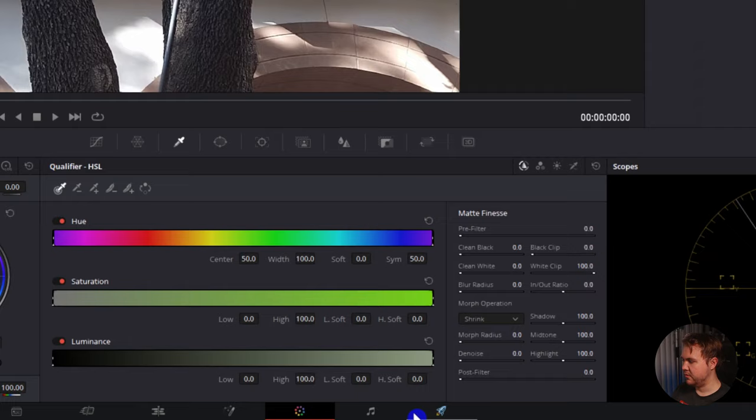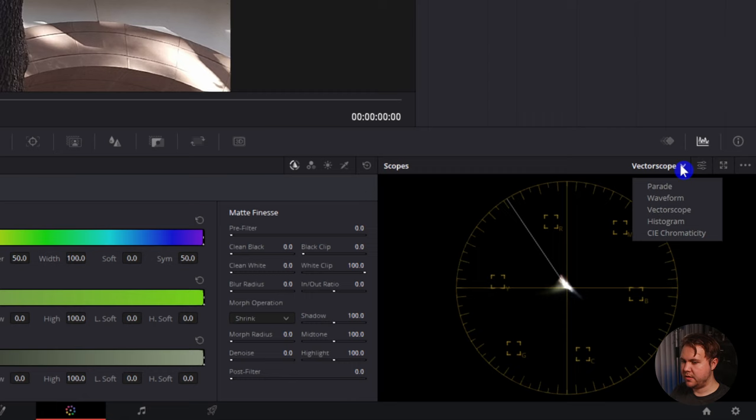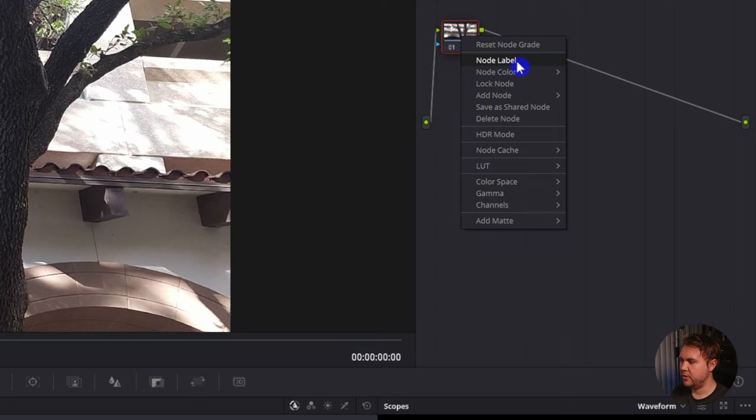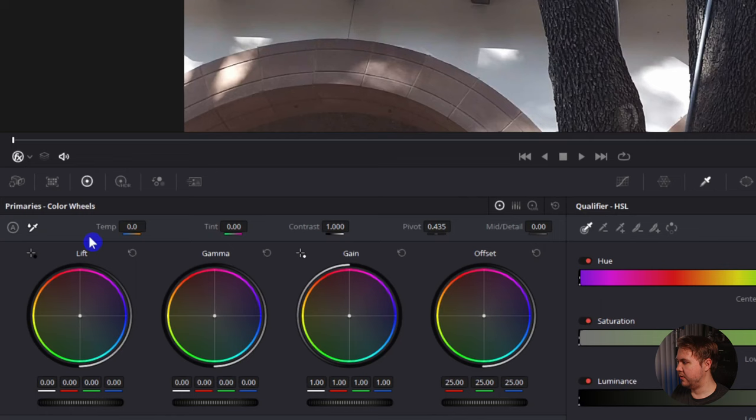One thing I'm going to open up is my waveform. Do that by clicking over here, make sure that this little wave icon is clicked and go to waveform. With this first node I'm going to label it. To label it you can right click and go to node label. Labeling is not a requirement but it's going to make a lot more sense so you know which node you have doing what task. For this one I'm going to call it pry for primaries. So what the primaries stand for are primary wheels over here, the primary color wheels. If you don't see that just make sure that this first wheel is highlighted.